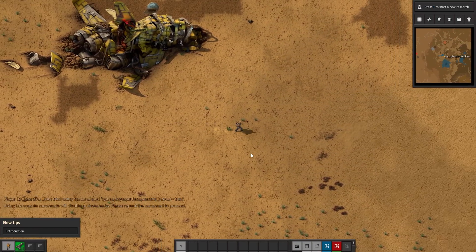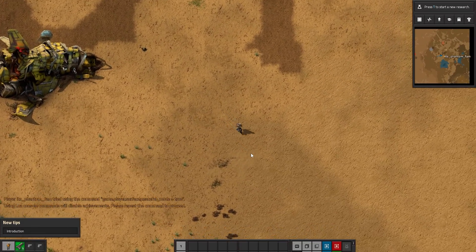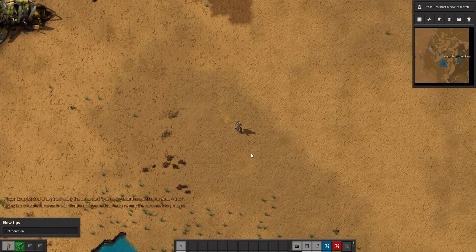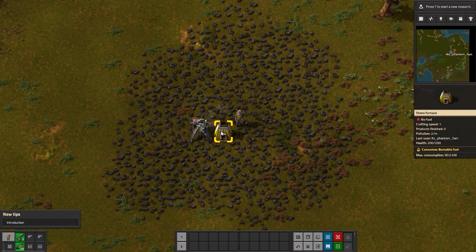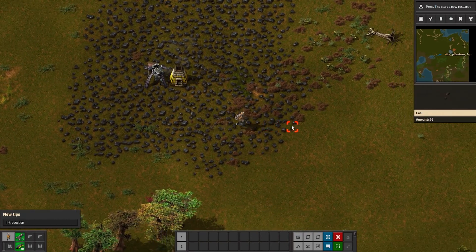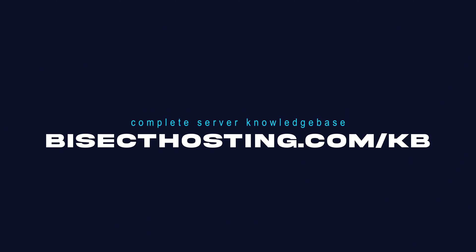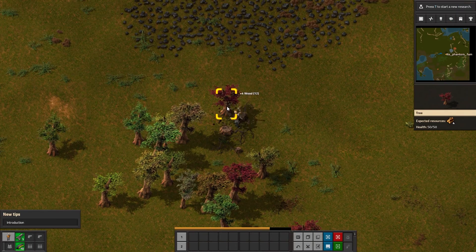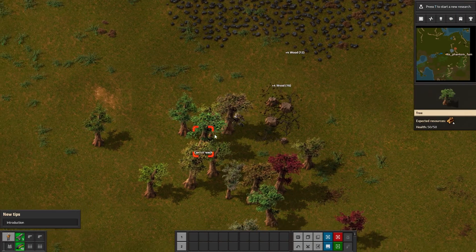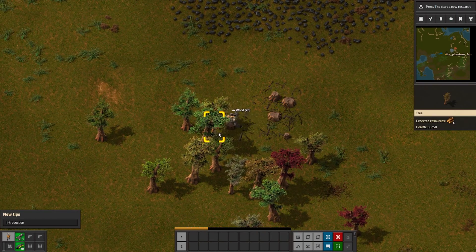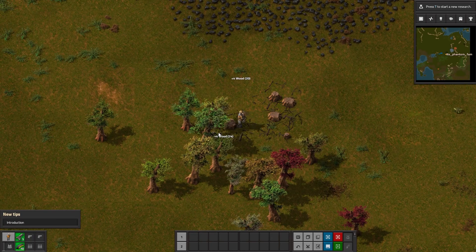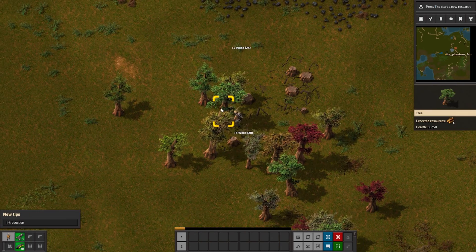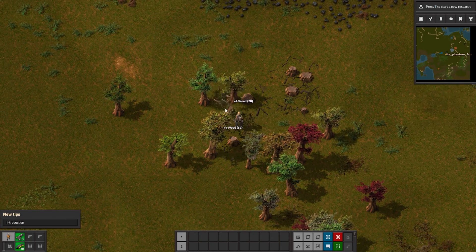Keep in mind that peaceful mode does go back to the default setting from the configuration file on the next server restart. If you have any questions, check out our knowledge base at bisecthosting.com/kb, or you can submit a support ticket on our website. If this guide was helpful, make sure you hit that like button, subscribe for more content like this, comment down below which guide you would like to see next, and we'll see you around.